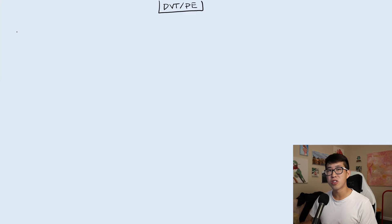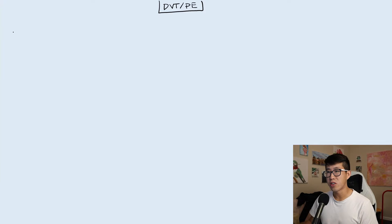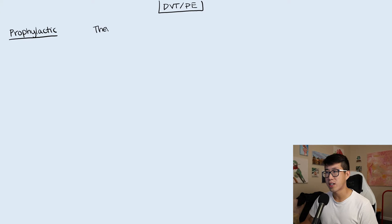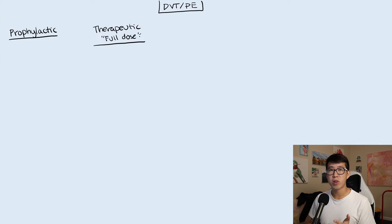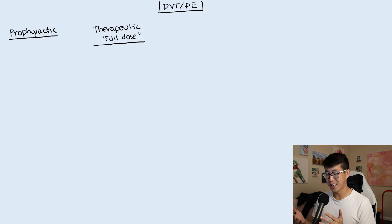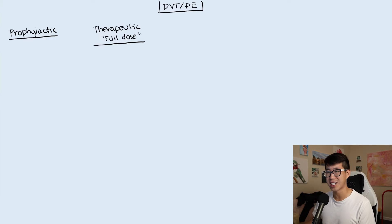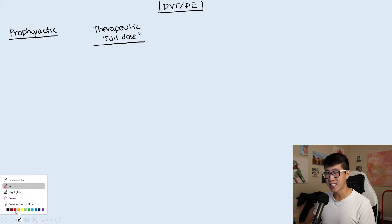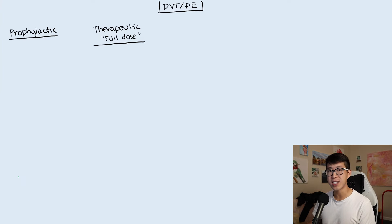The first thing to note is that there are two kinds of anticoagulation goals. First, you have prophylactic anticoagulation, and then secondly you have therapeutic anticoagulation, or full dose anticoagulation. Prophylactic is, as stated in the name, you're trying to prevent a blood clot, and therapeutic means you are treating a known blood clot already.